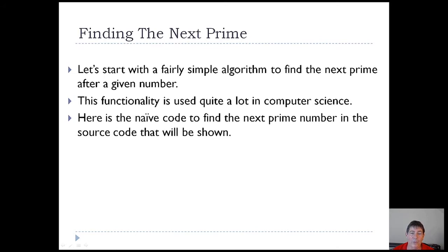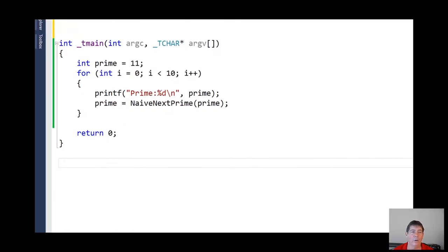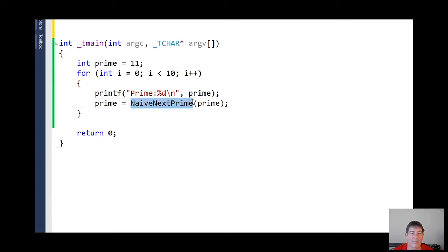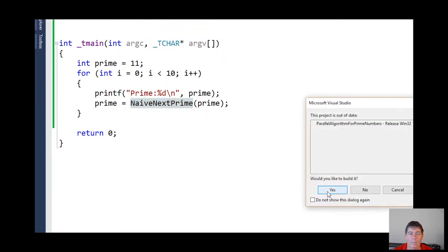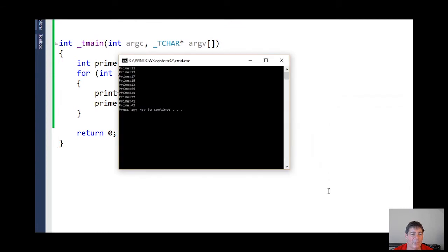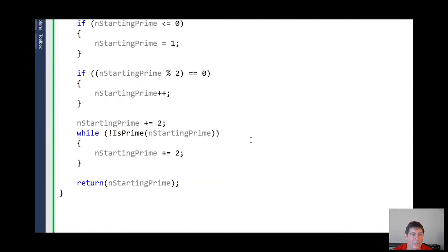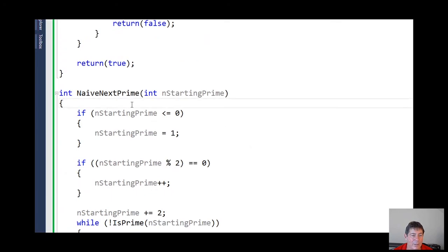We're going to start off with naive code to find the next prime number. I'm going to show you the source code in just a minute, and this will give you an idea of how you do it the hard way. Here's the high-level code. We're going to start at 11 and find the next 10 prime numbers. I'm going to call this method 'naive next prime.' If we run this, we get the next 10 prime numbers. That relies on this function called naive next prime.